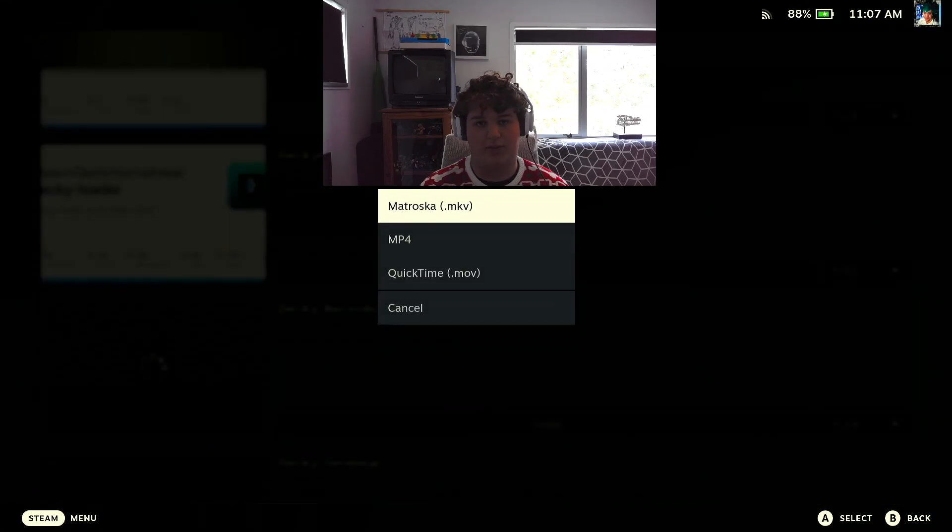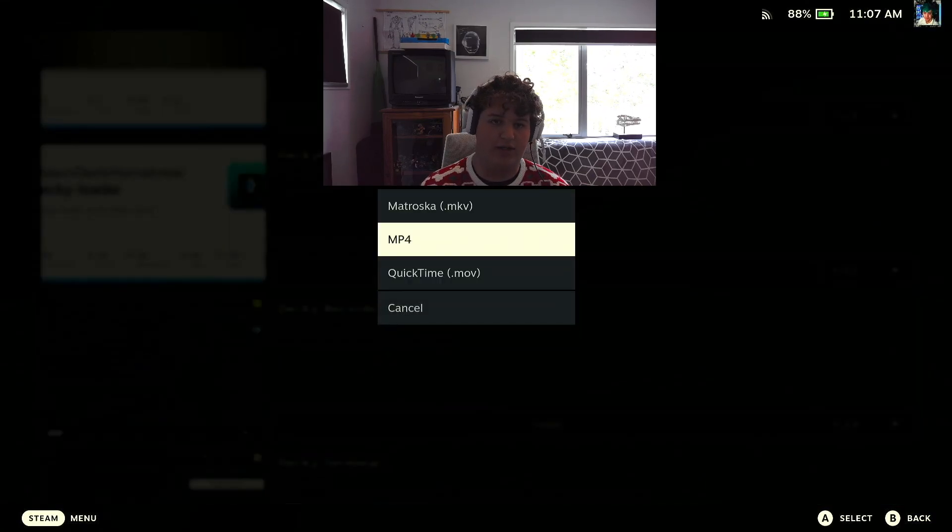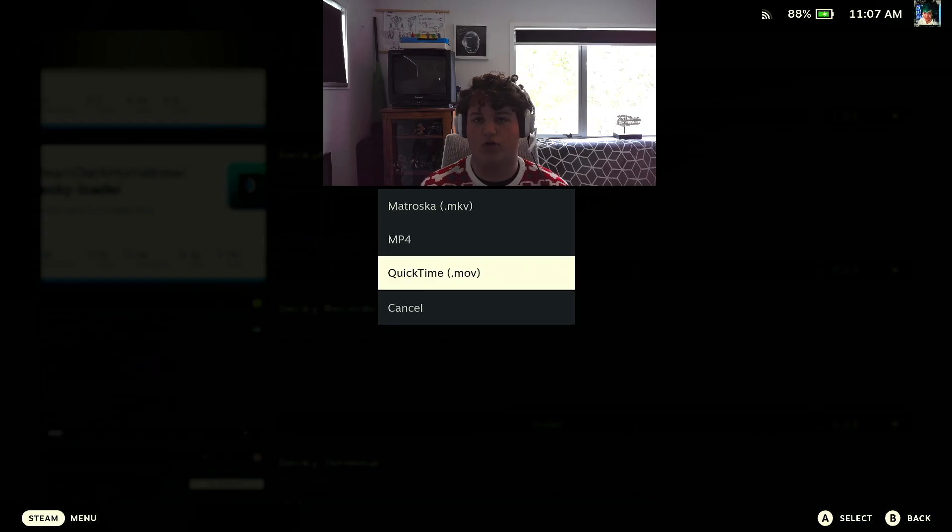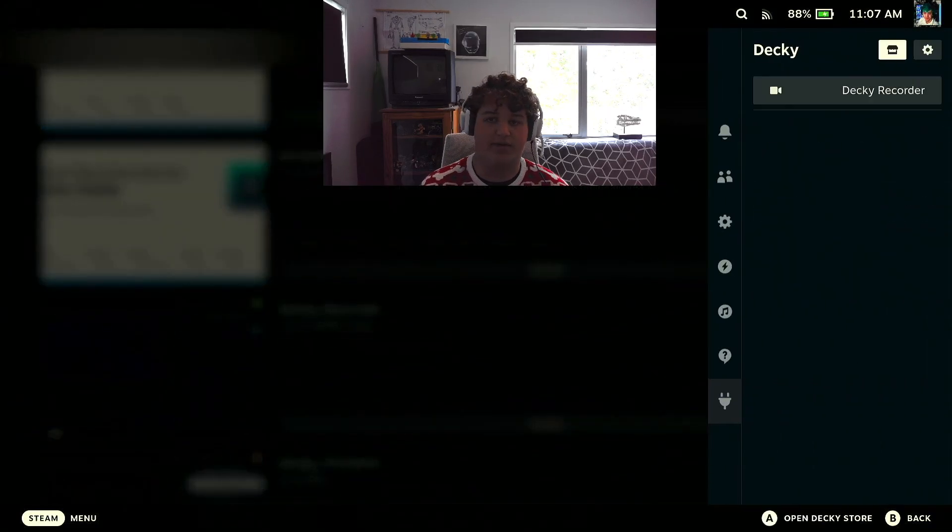Now I'm going to change my format to either mp4 or quick time but I'll do quick time because I edit in Final Cut.